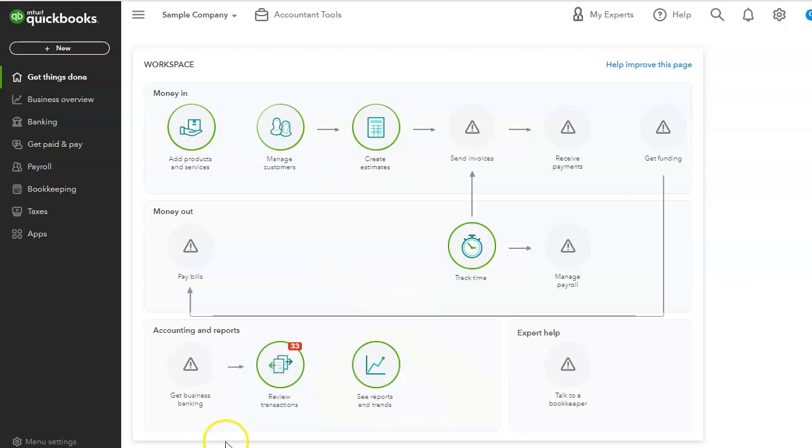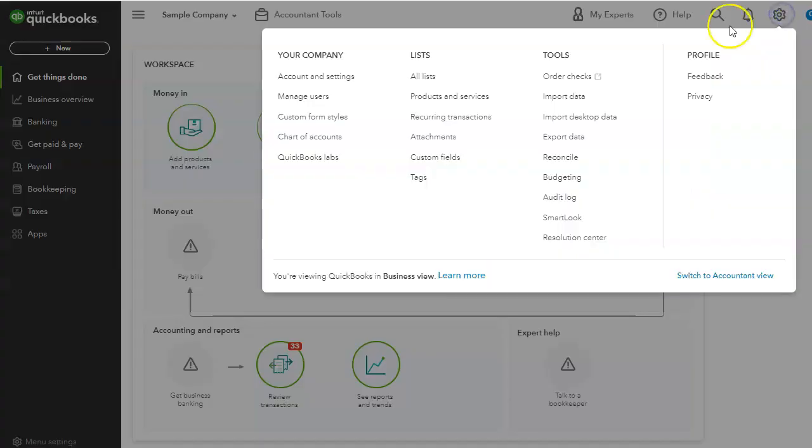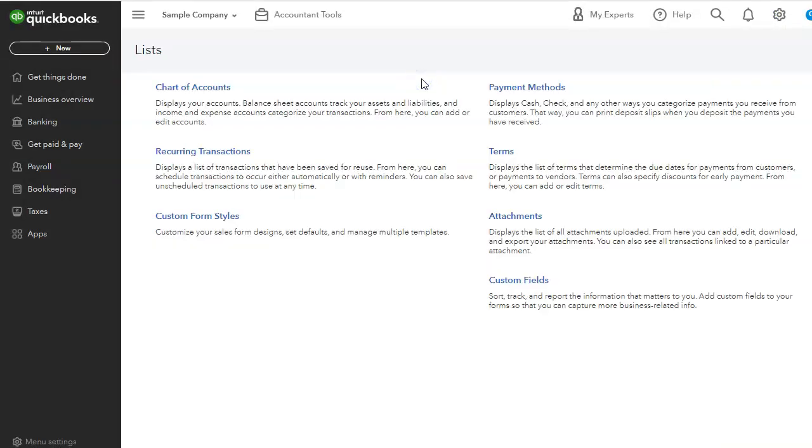The list section in QuickBooks can easily be overlooked, but it's important to know what type of lists are in QuickBooks because it's going to help you with your reporting and your QuickBooks setup. So to access the list, let's go to the gear icon and then go to the list. I'm going to select all lists.